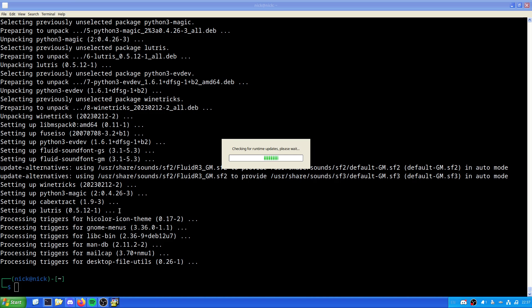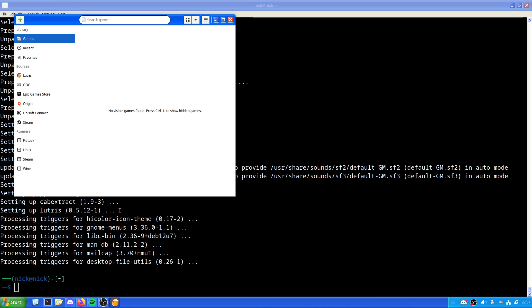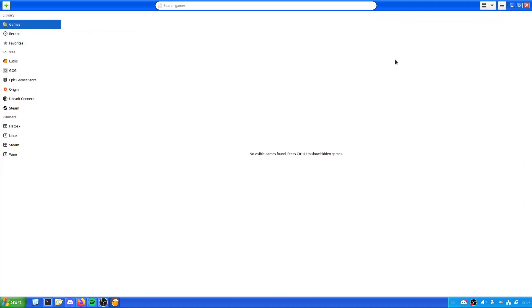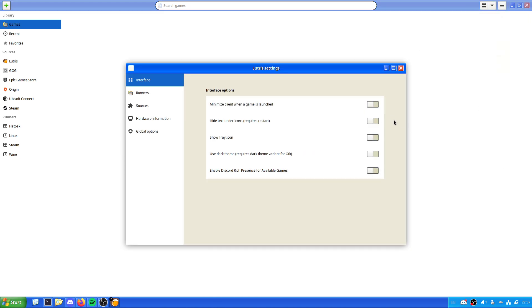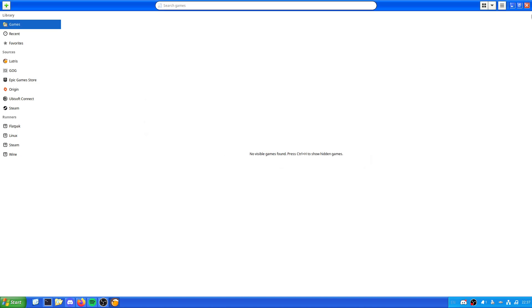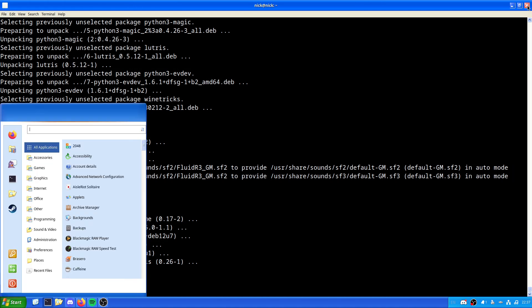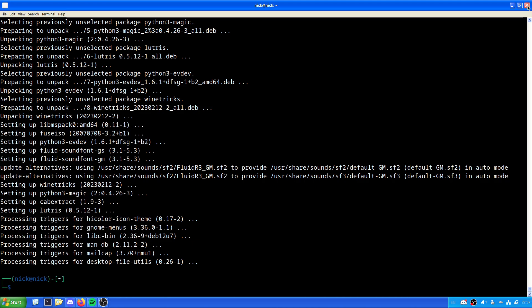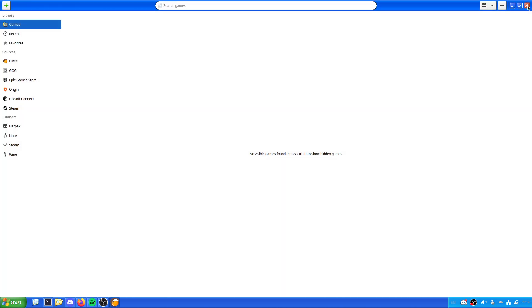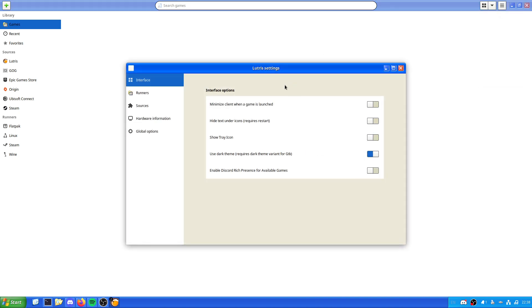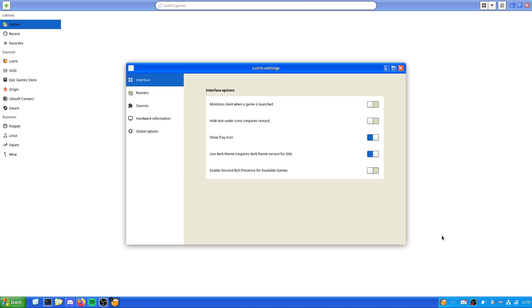Now that we've done that, we can run Lutris for the first time. As we can see here, it's just giving us the usual sidebar as it's checking for runtime updates. Every time you run Lutris it will check for updates by itself. Sorry for flash-banging you if you're on a larger screen. It says dark theme requires dark theme variant for GTK. We'll just close that and bring it back up.